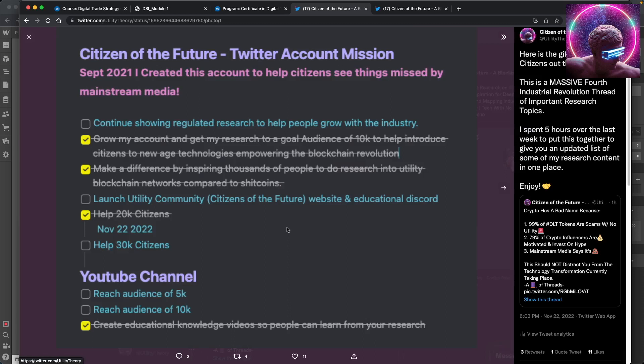So just to show you guys, this has been my to-do list, my task list. And today cross that off, 20k citizens, help that many people by shedding light on utility, assets with real world value or provide service in some way.